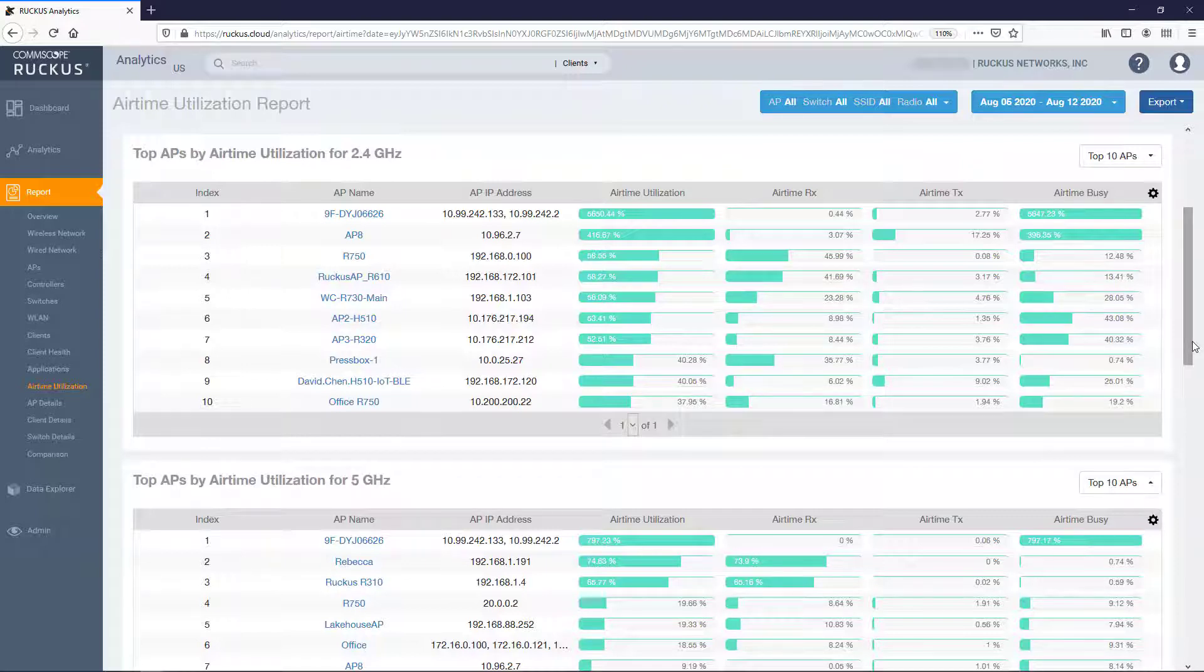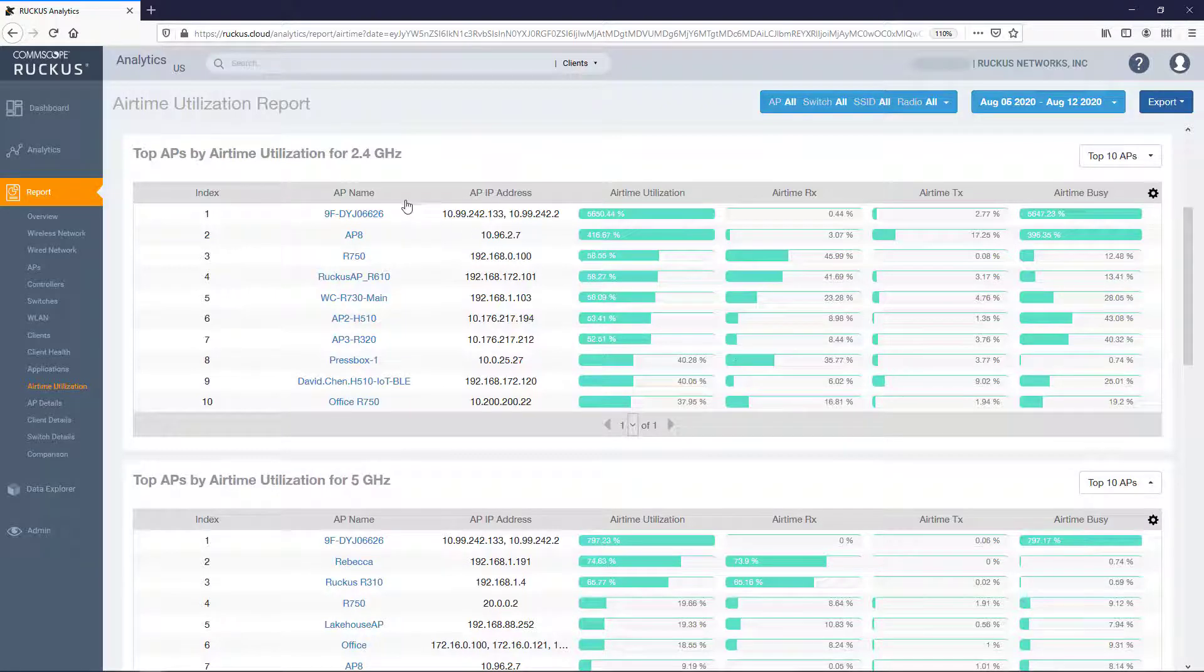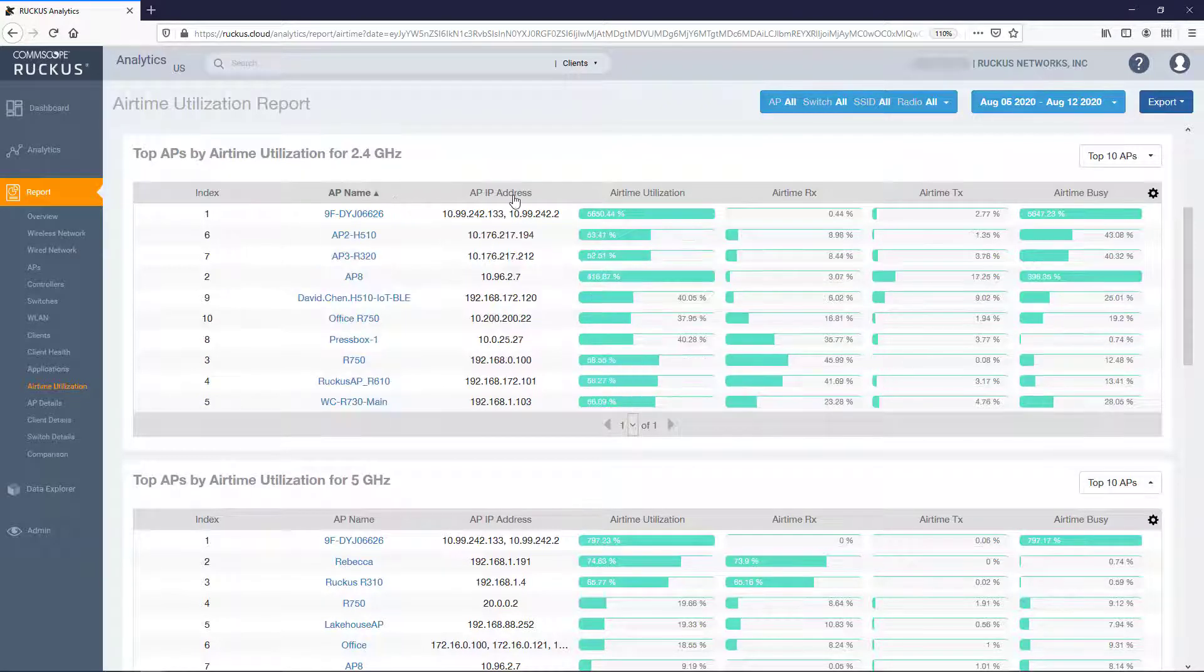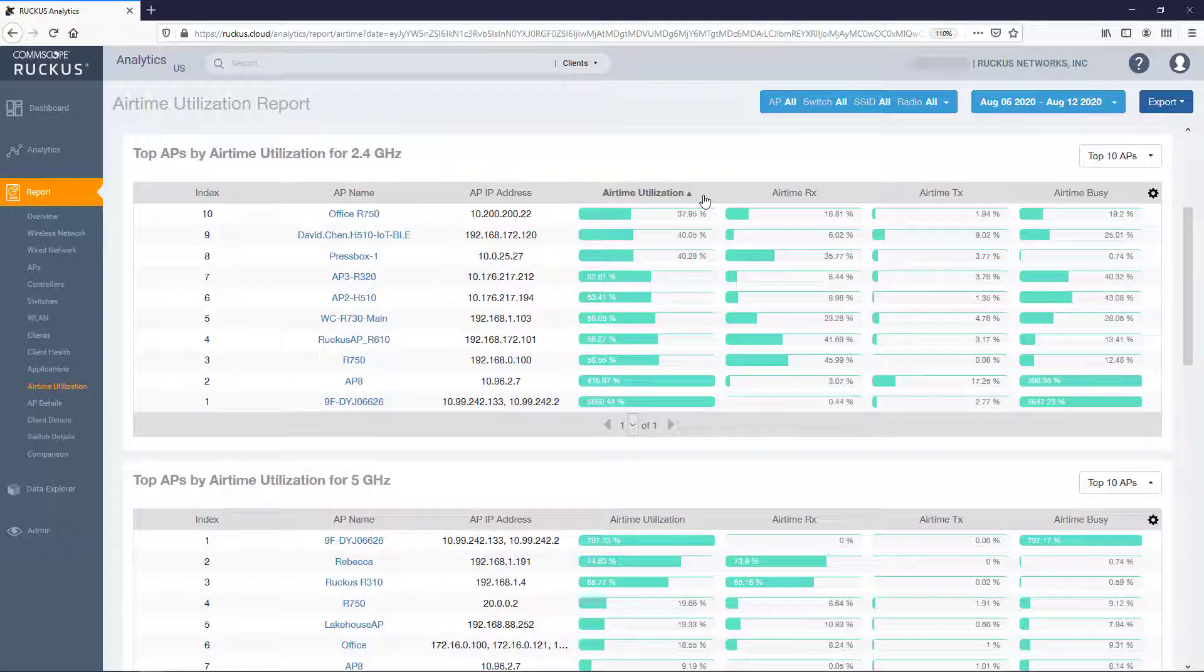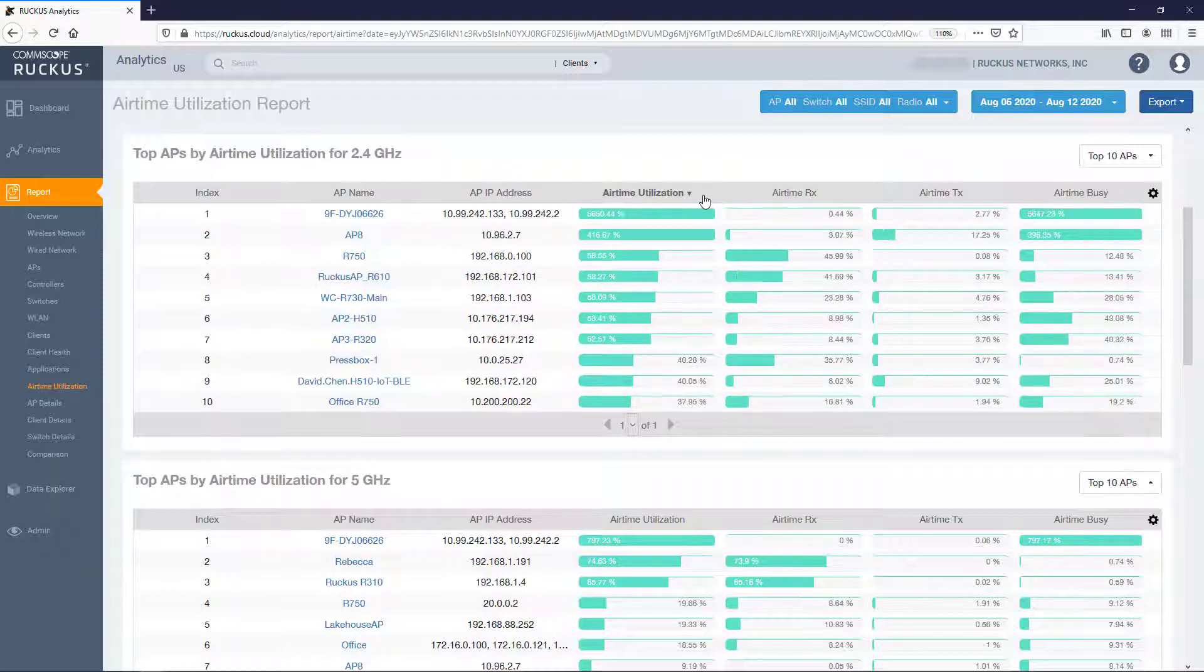By default both tables display the same variables and have the same adjustable parameters for the different radios. So let's look at this on the 2.4 GHz radio tile knowing that the 5 GHz tile will function in the same way. First you can see that each column is sortable by clicking on the column's header.